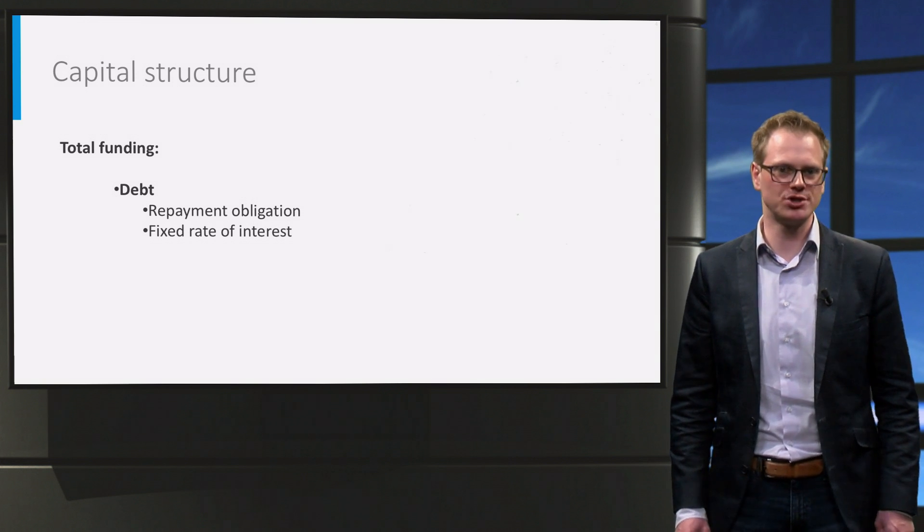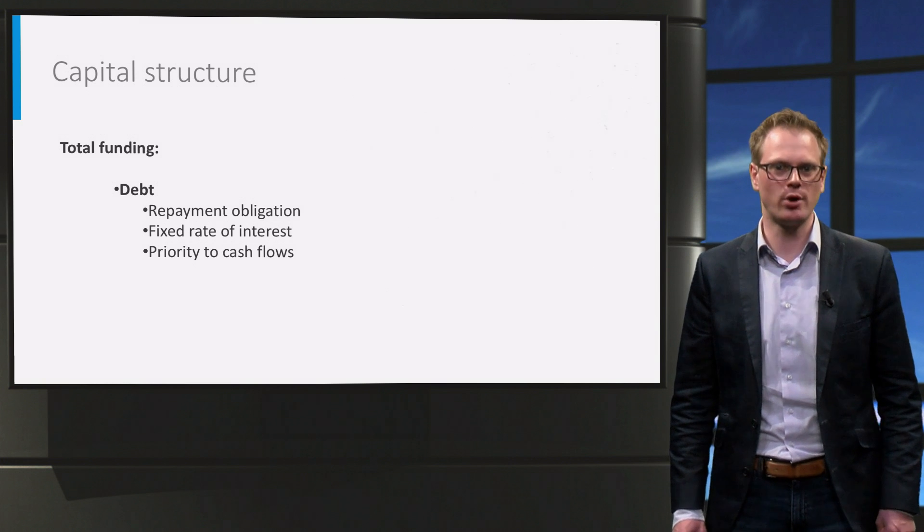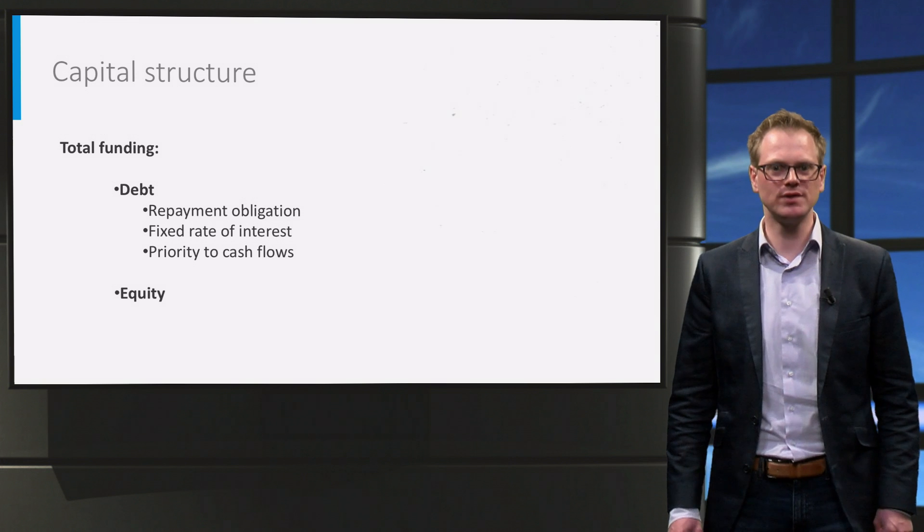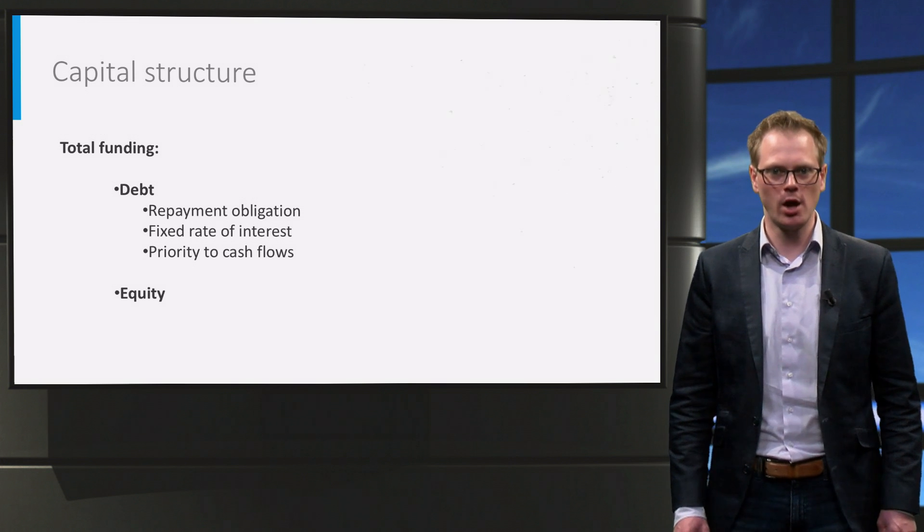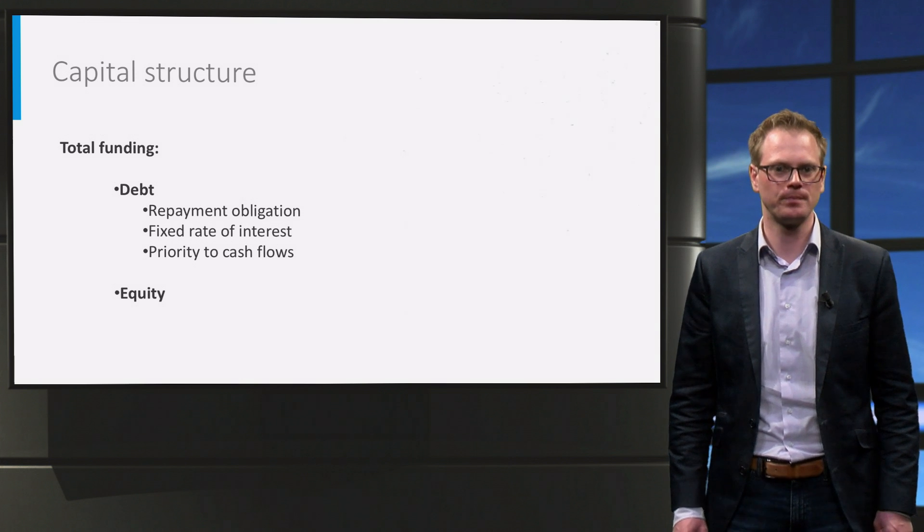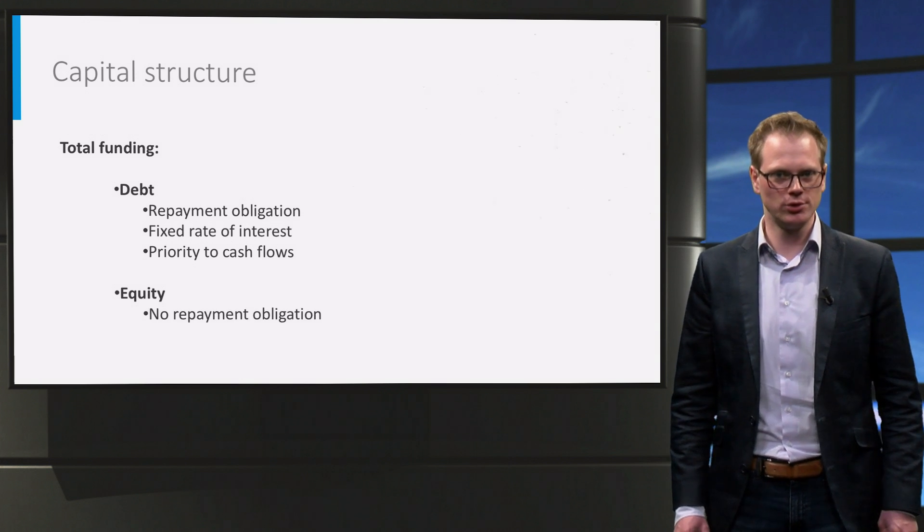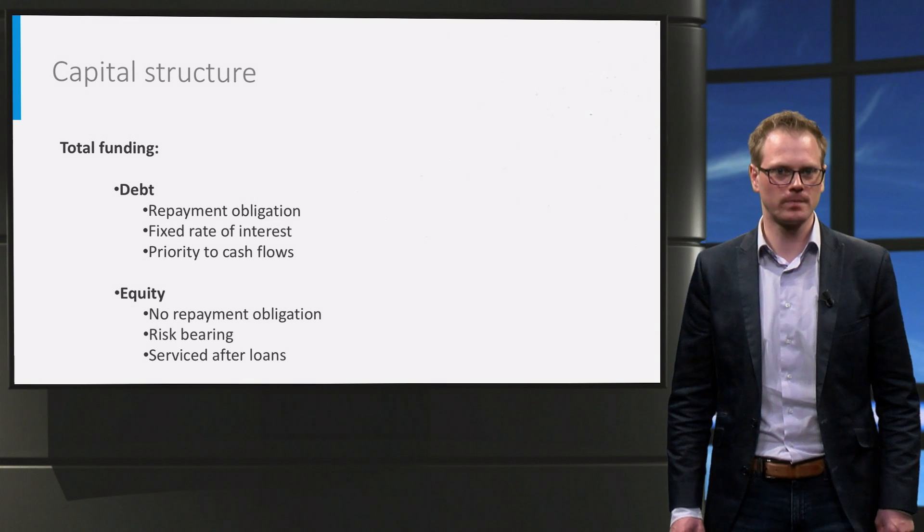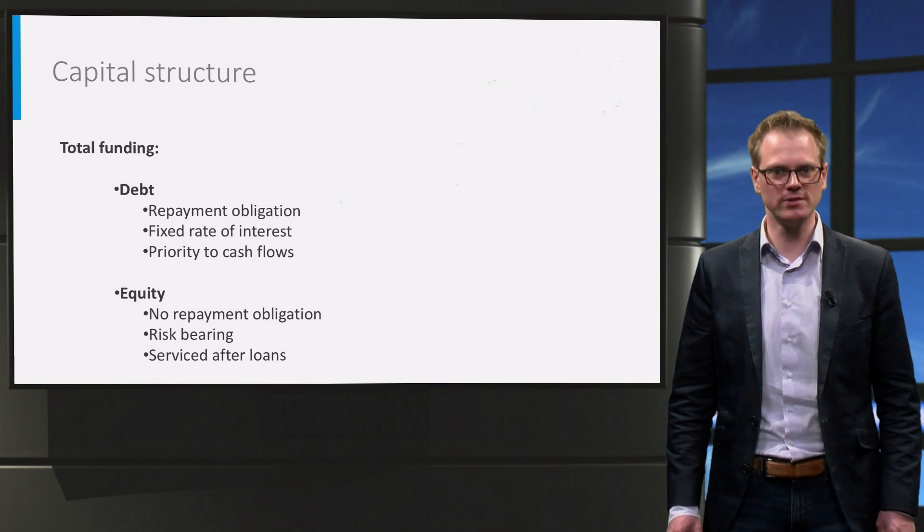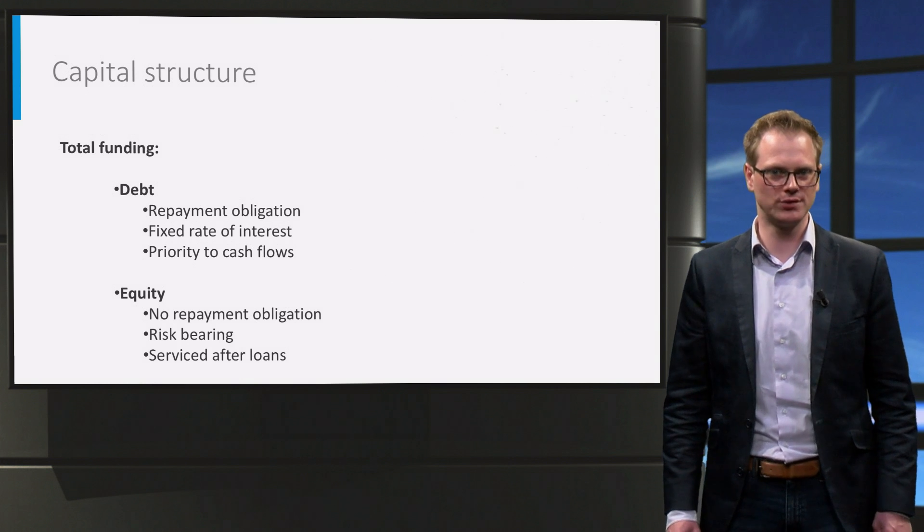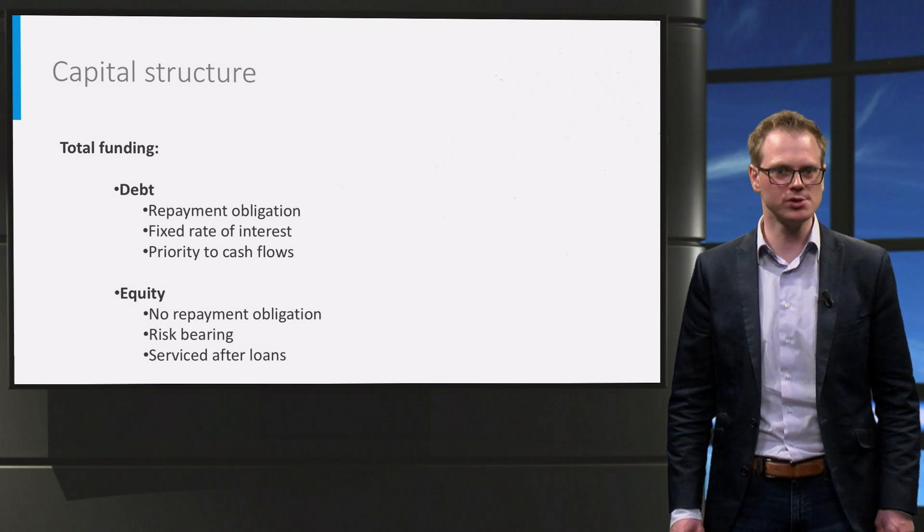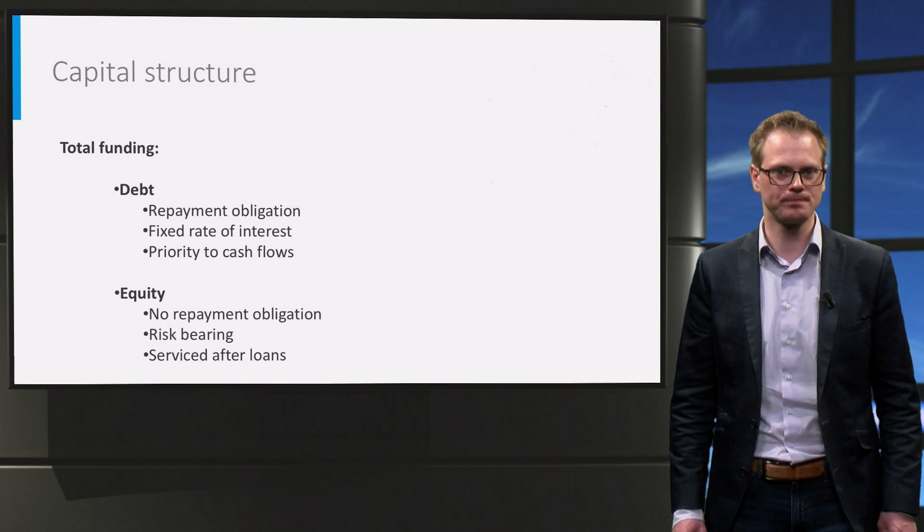Equity usually gives ownership of the investment, and it is the risk taking part of the funding. In a company, equity is usually issued as share capital. Unlike debt, you do not have a repayment obligation to the equity investor. On top of that, you do not normally agree a fixed return. Instead, as a co-owner of the investment, the equity investor will be entitled to the full returns that the project generates, minus the interest that is paid to the lenders, and minus the repayment obligation to the lenders.